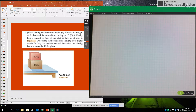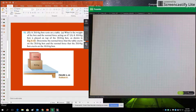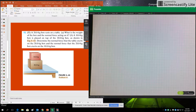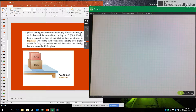Then a 10 kilogram box is placed on top of the 20 kilogram box as shown in the figure. We determine the normal force that the table exerts on the 20 kilogram box and then the normal force that the 20 kilogram box exerts on the 10 kilogram box.